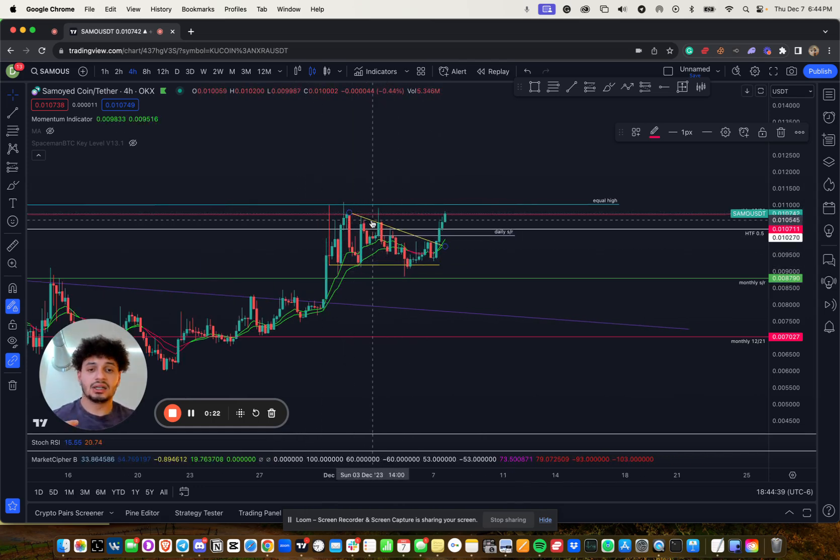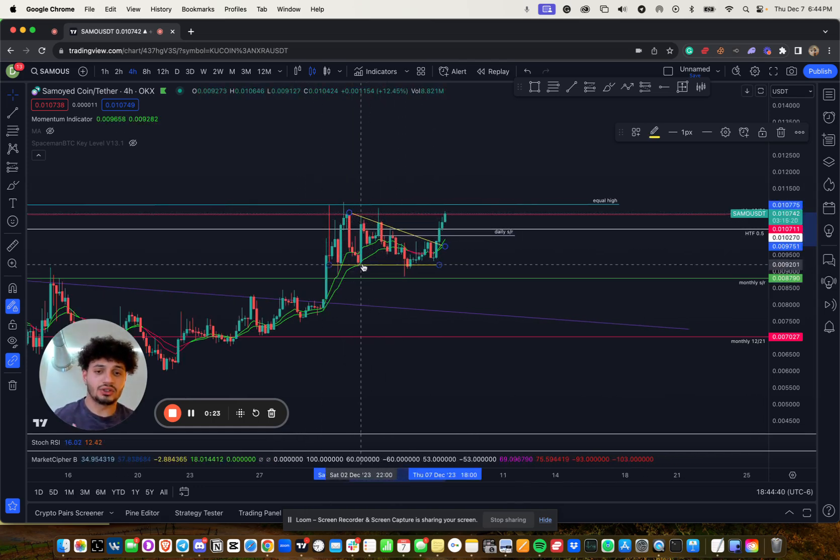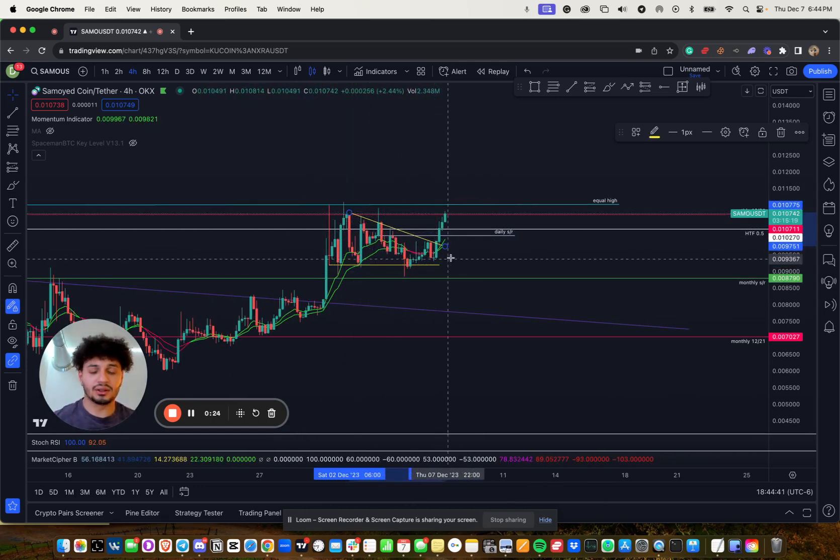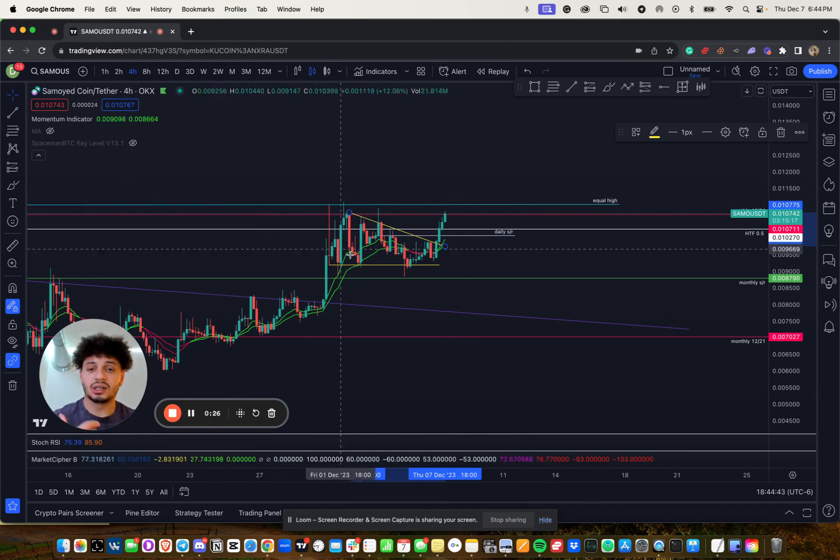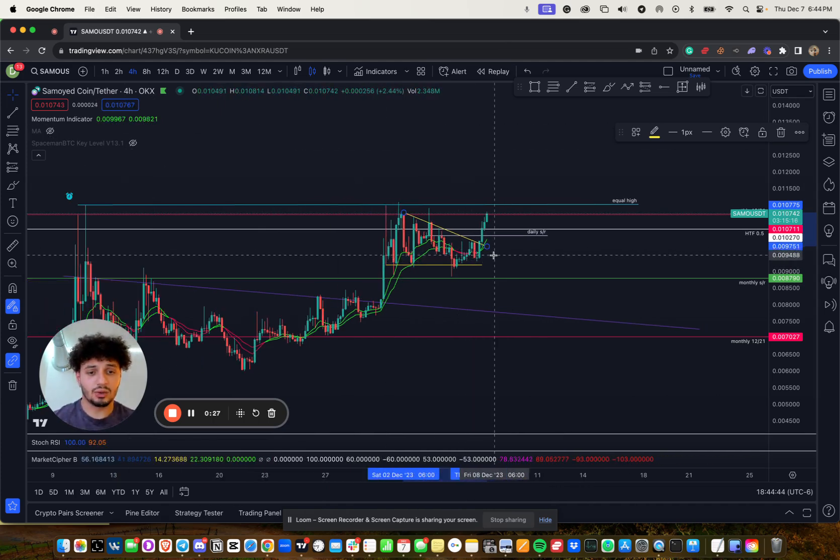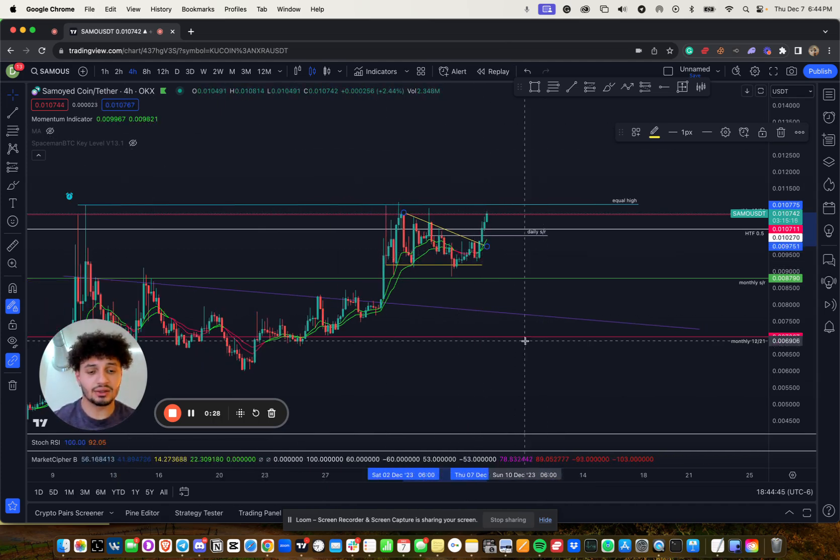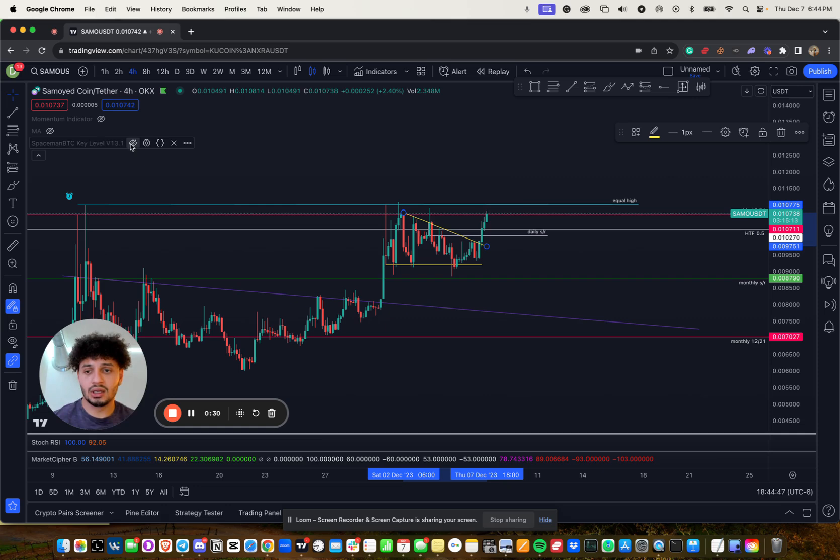And that to me is a break of this little pattern thing that again, I don't use patterns. But if you look at my momentum indicator, we are back into the green. That's awesome.